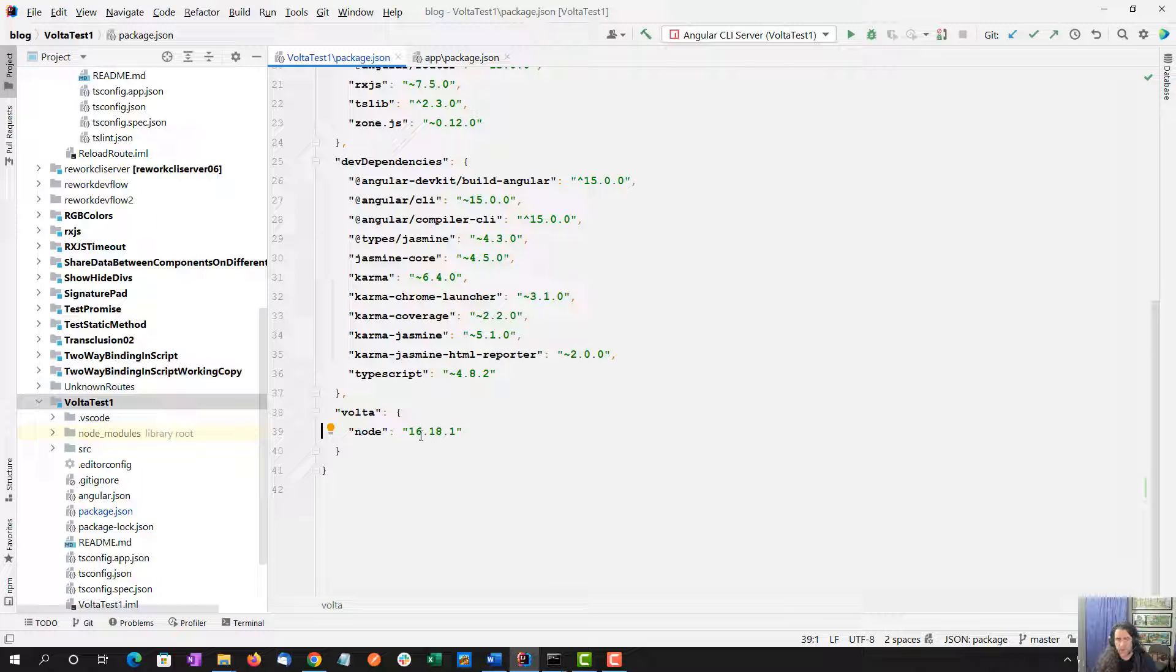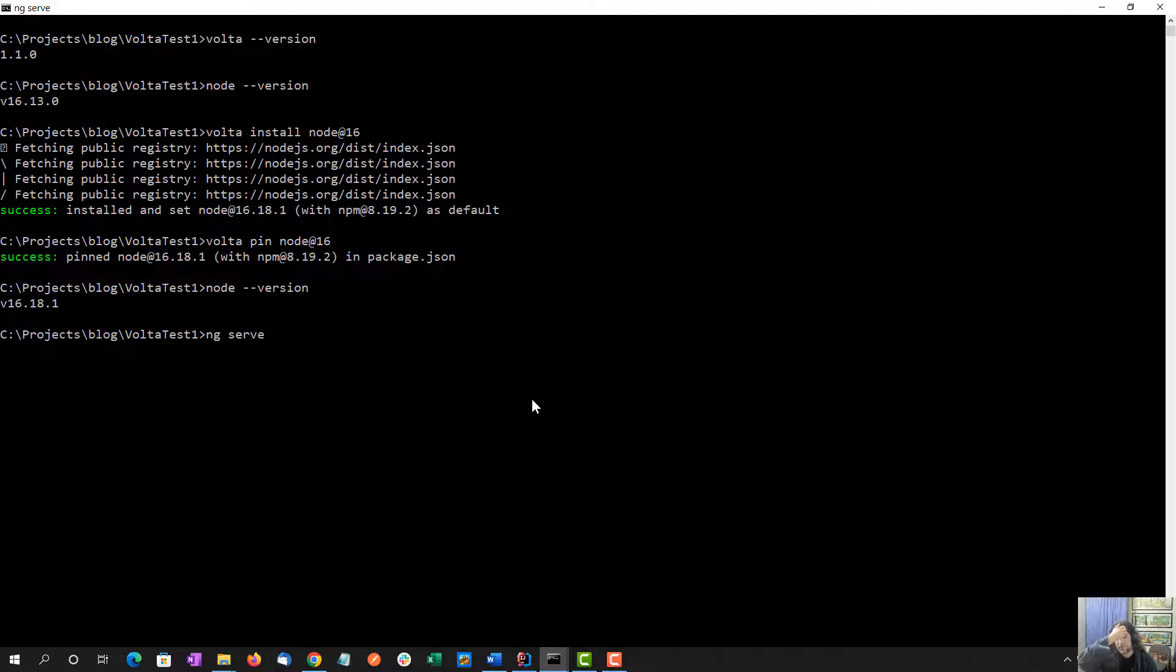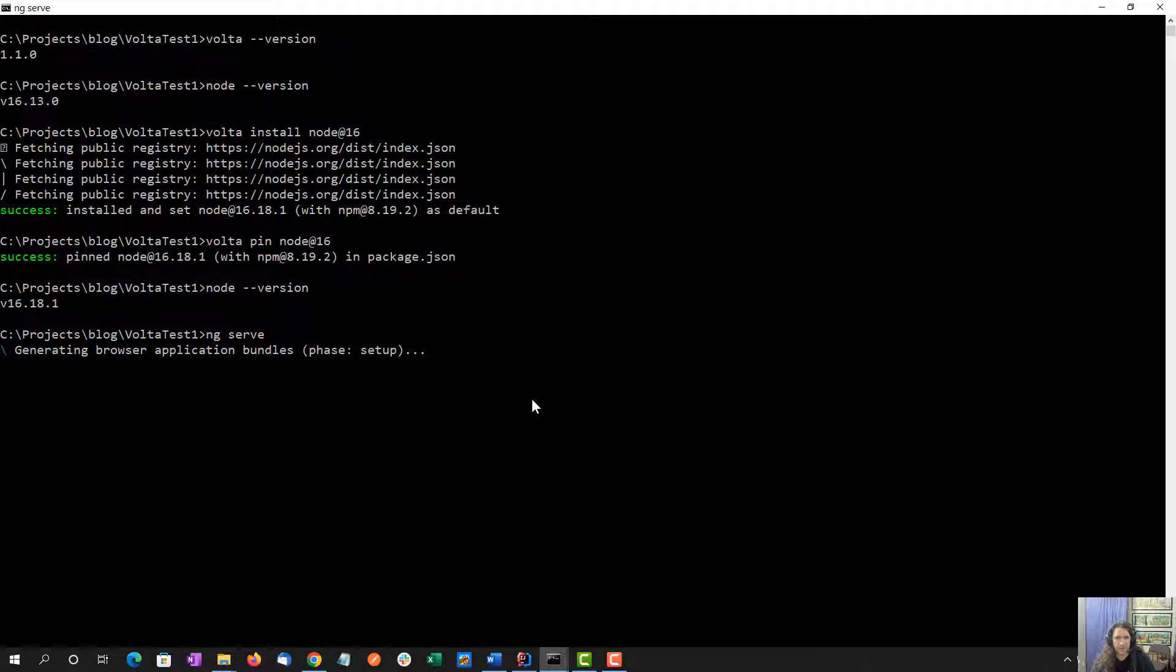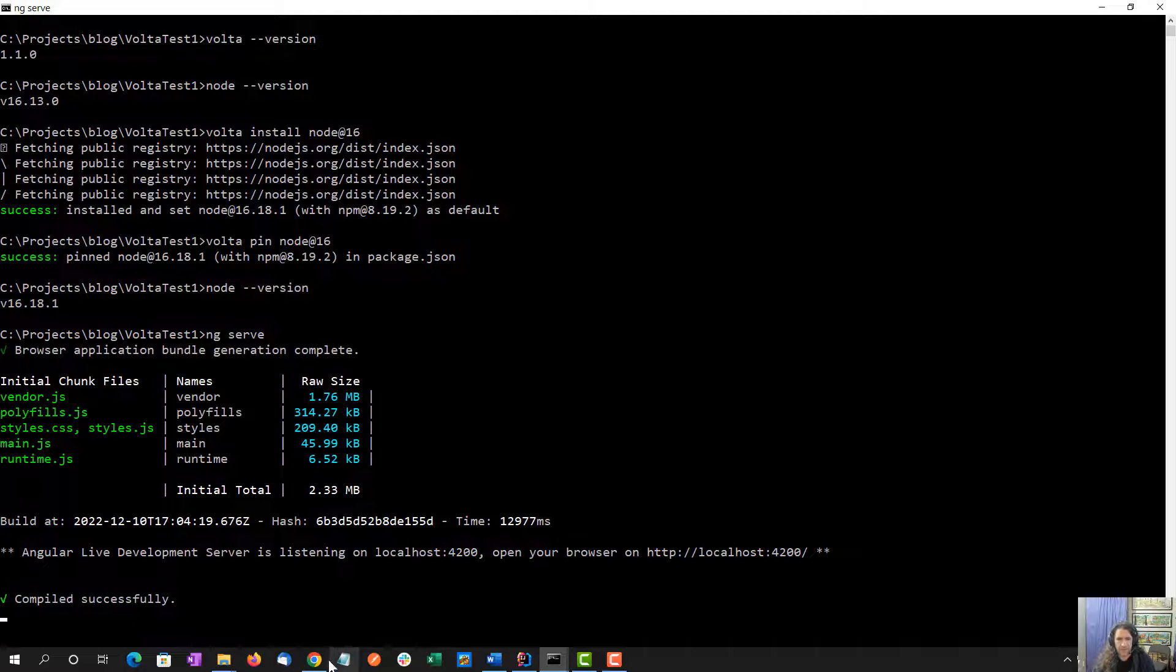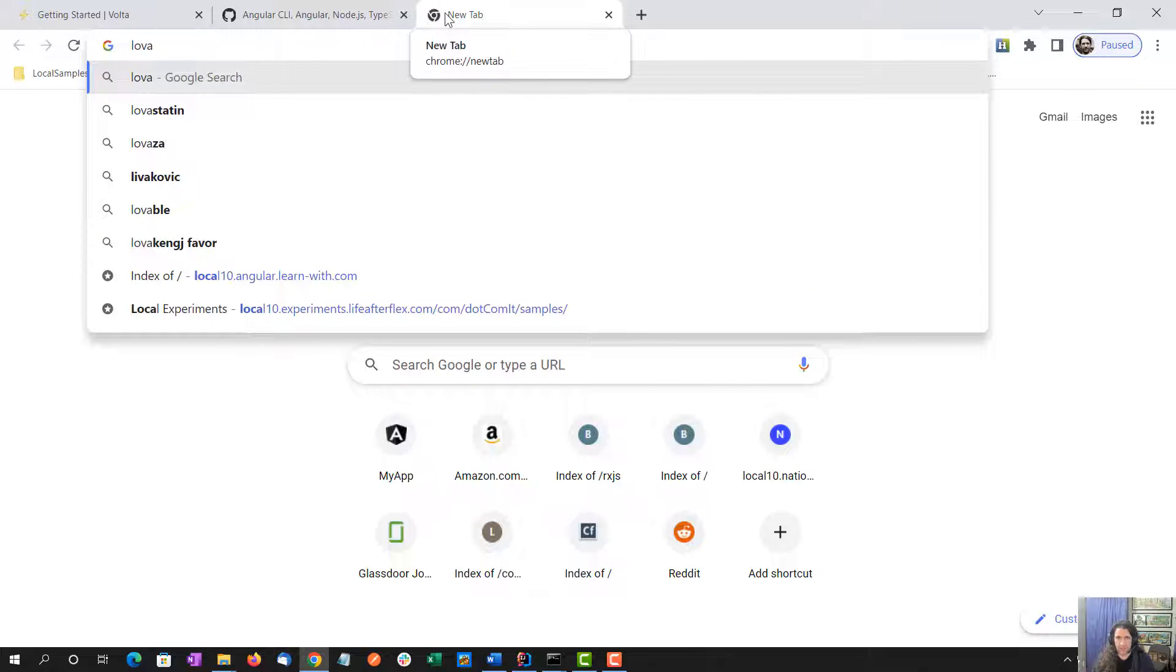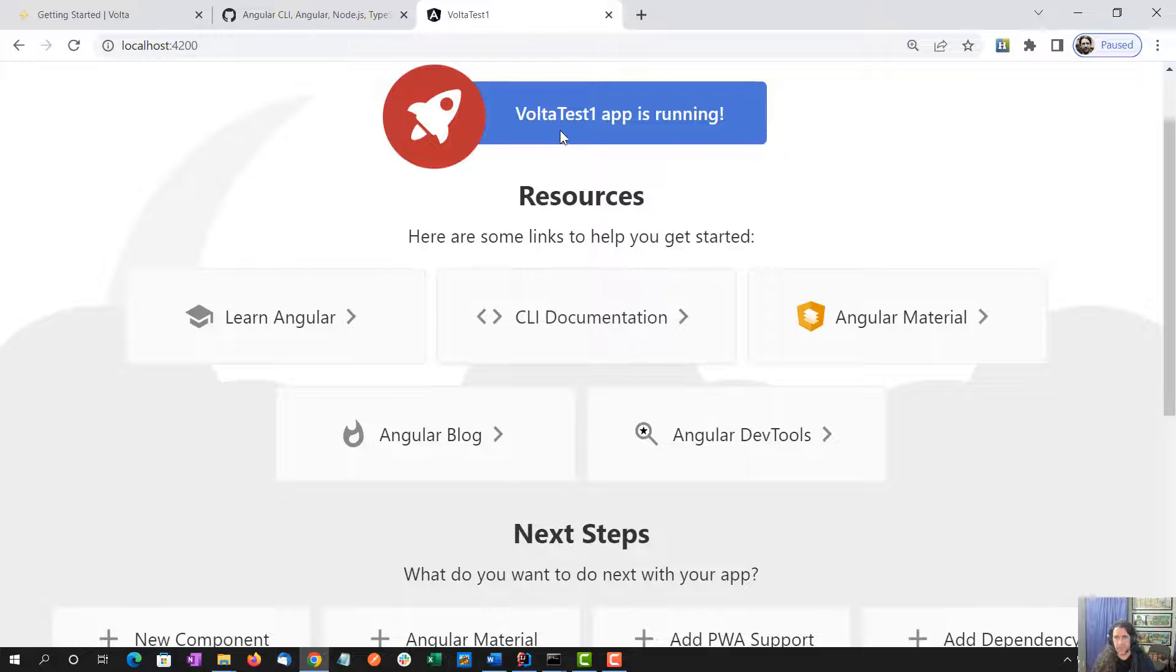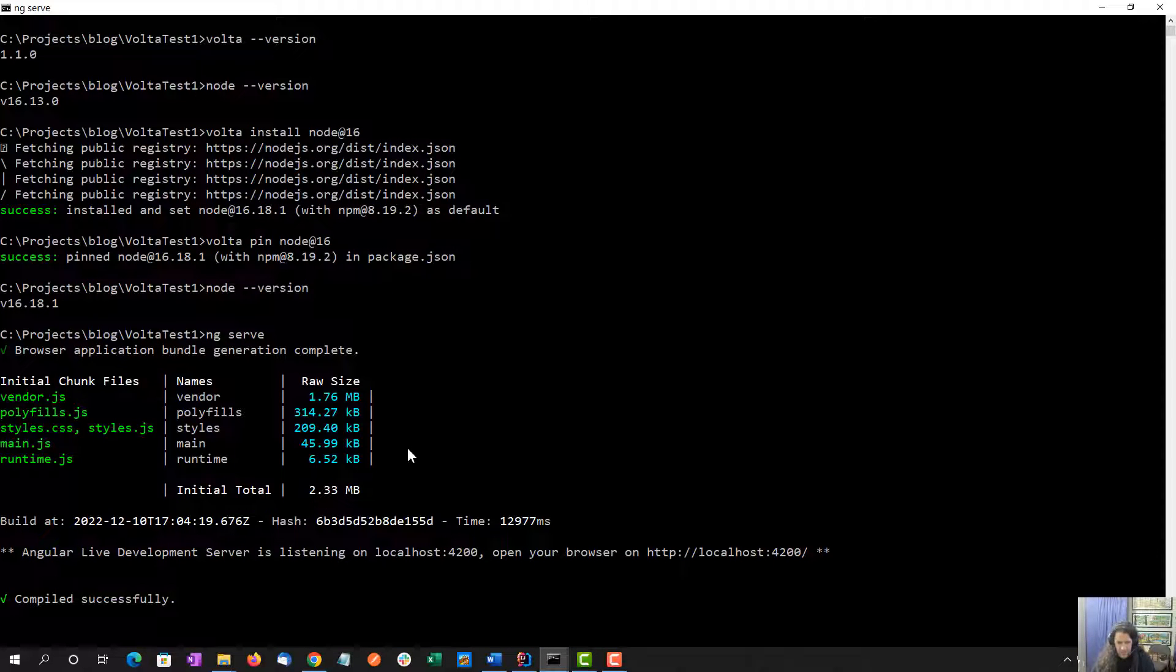Now I should be able to load this up, and everything should work within Angular just as we expect. We'll give this a second to run and then load it in the browser so we can see, yes, AngularJS is working exactly as we expect. What we've done is only have installed one version of Node.js through Volta.